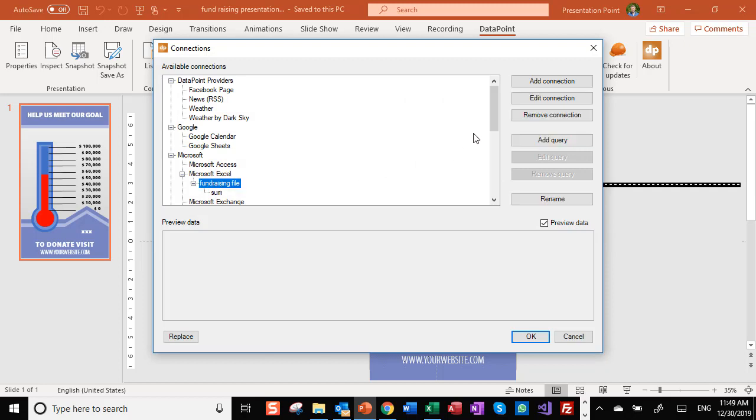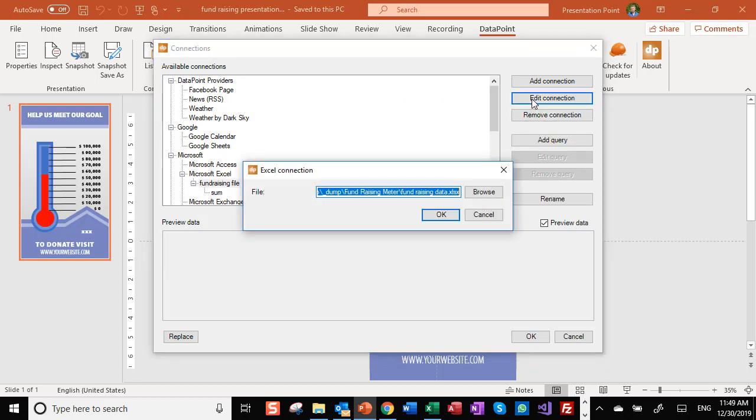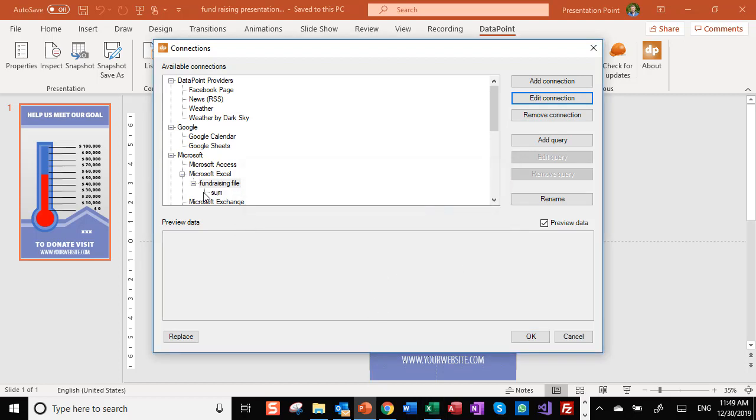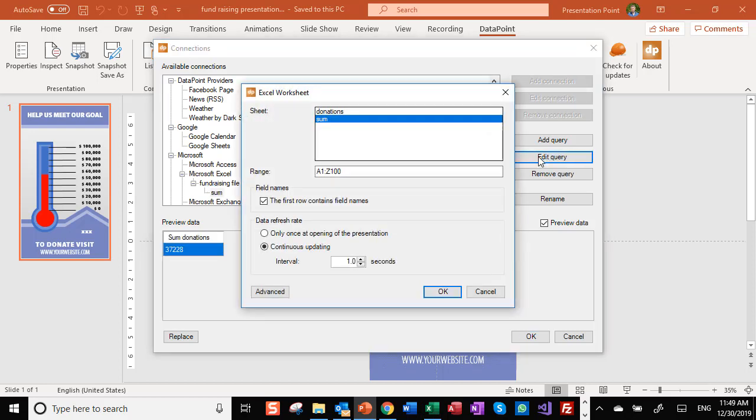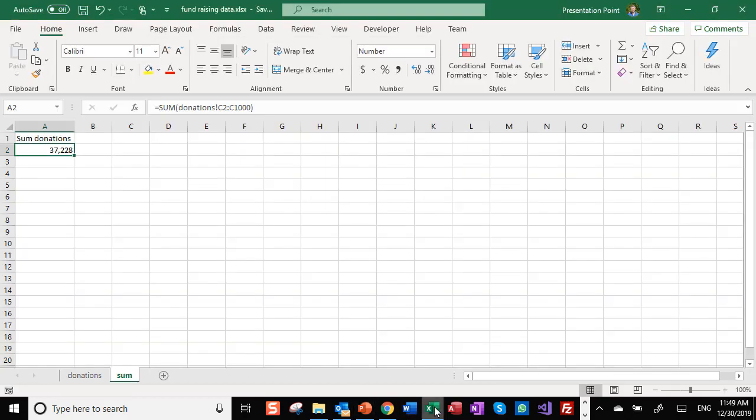When I click edit, we see here a fundraising connection which is pointing to the Excel file there. Second level is that we have a query as we call this.